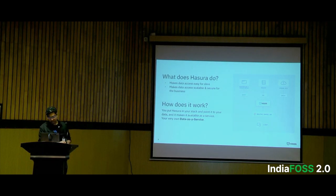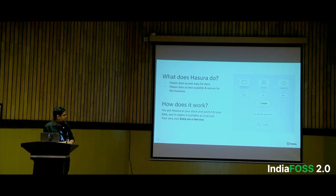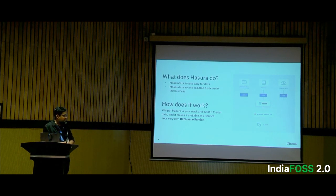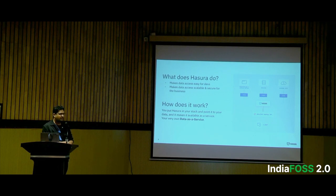GraphQL is an important part because writing GraphQL APIs is not easy. GraphQL has an interface, so it's really helpful if your eventual goal is to write GraphQL APIs. No-code GraphQL APIs — it's amazing.